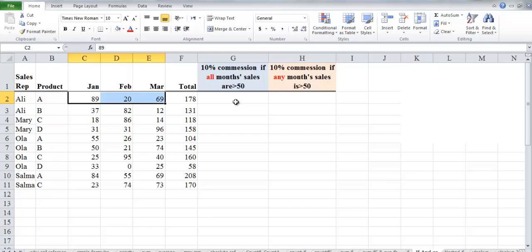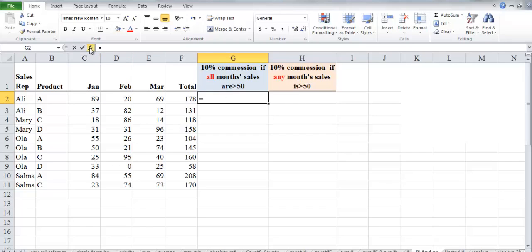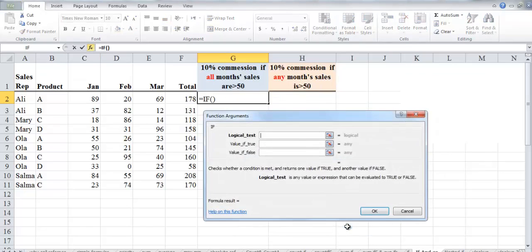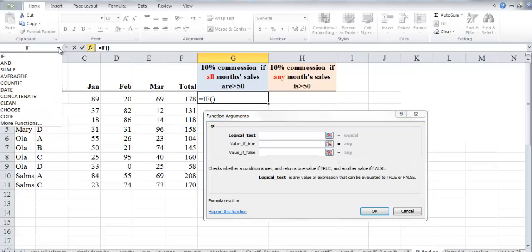If the condition is verified, it will multiply the total sales for this person by 10 percent; if not, the commission will be zero. Click on cell G2 and insert the IF function from the formula bar. We need to insert the AND function in the logical test of our IF formula to test several conditions at the same time.